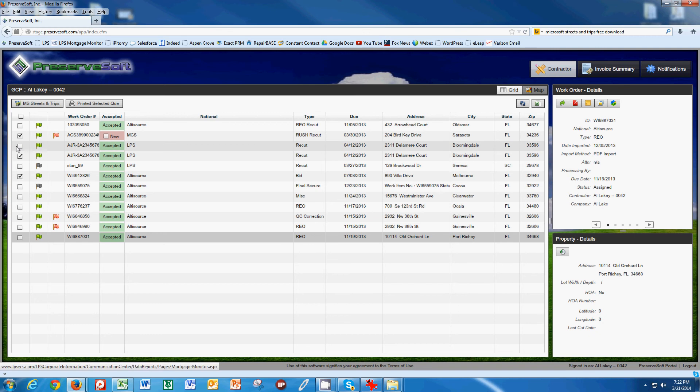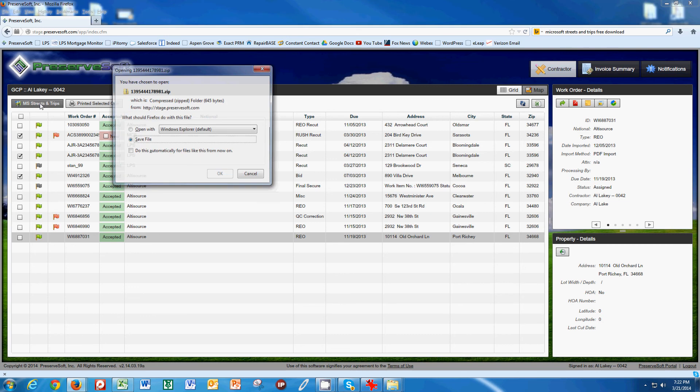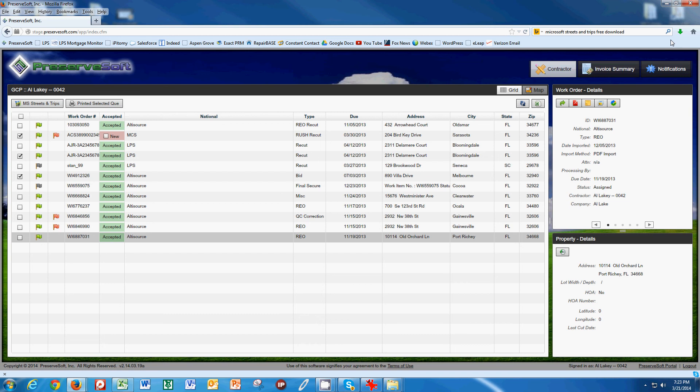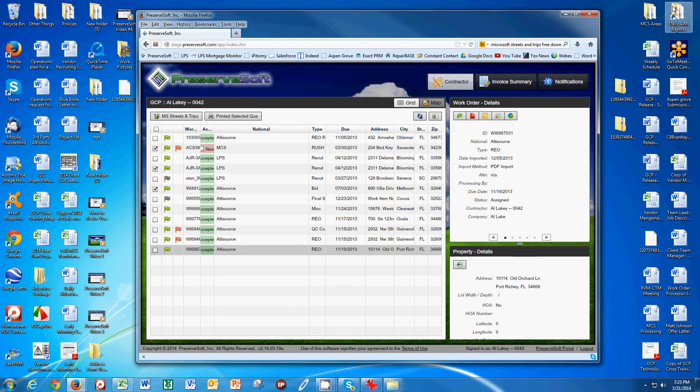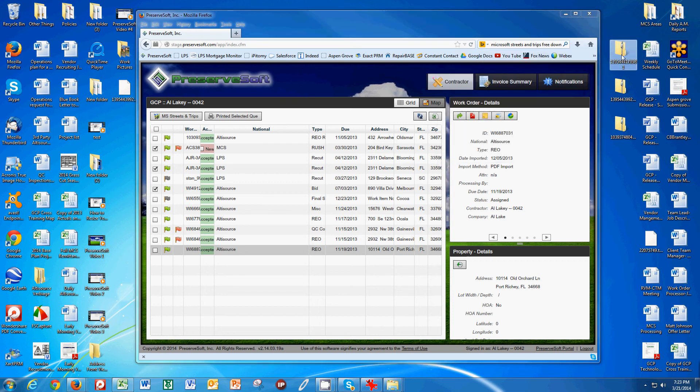So once you choose the three work orders or how many work orders you're going to do, you click this Microsoft Streets and Trips button and you save the file. Now my computer is set up to save the file over here. And so what I do is I save the file, I drag it to my desktop. It's a zip file.